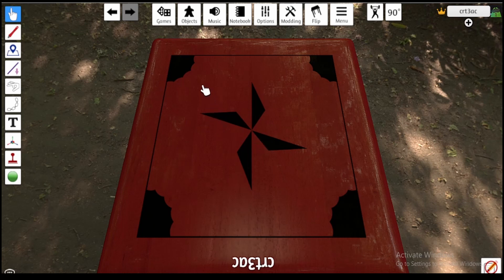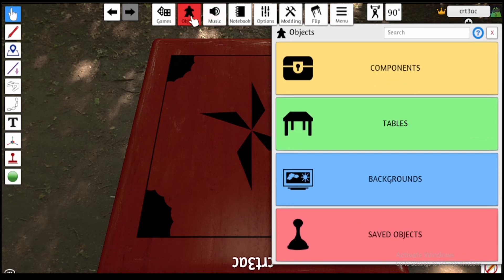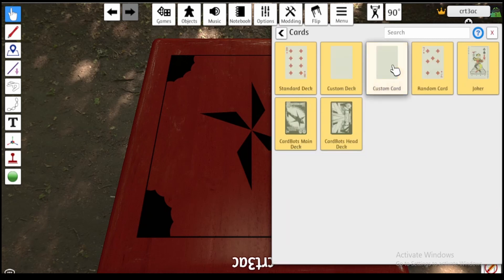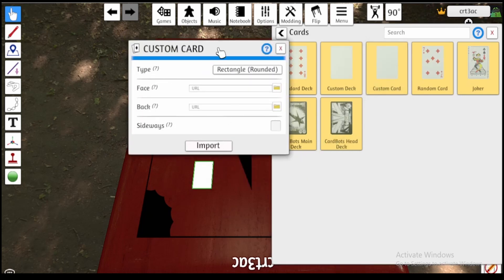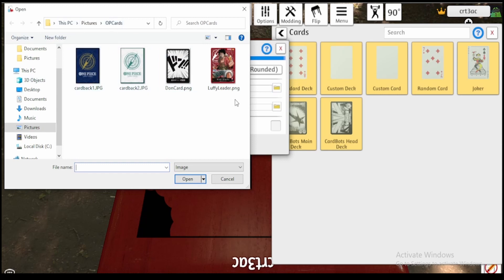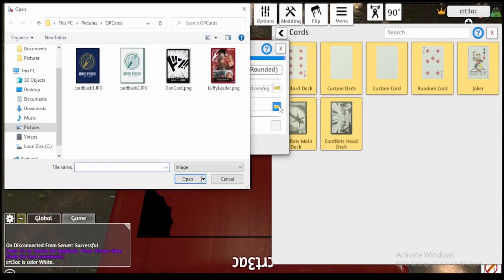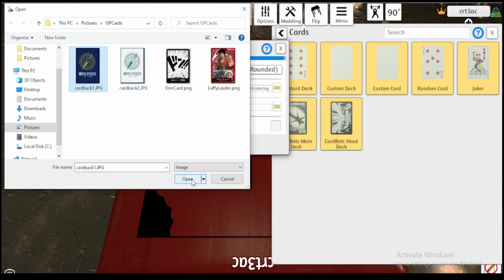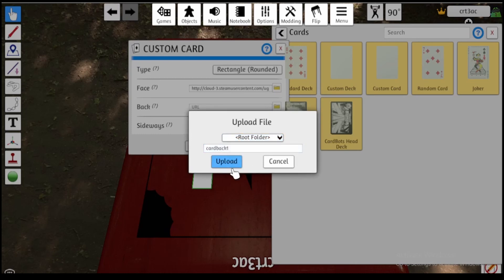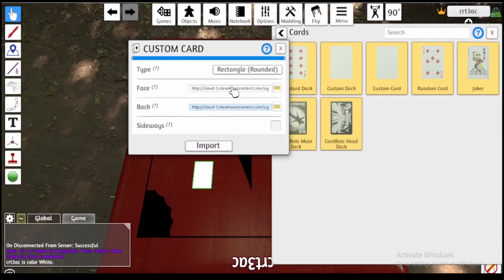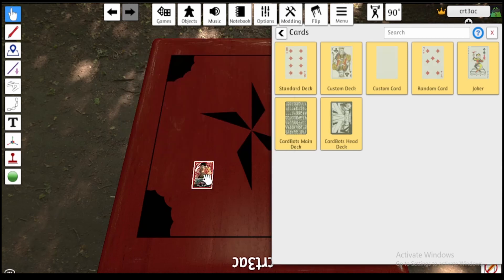Now that you've got the front and back images, go to Objects up at the top, the second tab, go to Components, go to Cards — the third option — and then go to Custom Card. Don't just click it, but click and drag it on top of the table, and then this little screen will pop up. For the face, which is the front of the card, you're going to want to browse your local files and click your Luffy card. Then click the same folder for the back of the card and select the card back. You could really use any image for the back, just make sure it's roughly rectangular or it will get warped. Then click Import, and hey — you've got yourself a card.